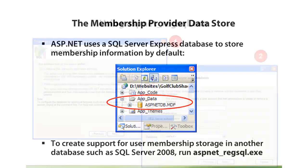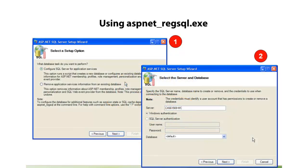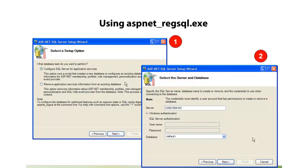So when you run the tool, it'll ask you if you'd like to configure SQL Server for application services, or if you'd like to remove application services from an existing server that already has the database. We'll be doing the configuration part in this particular demonstration that I'll show you in a moment.